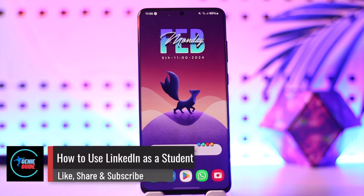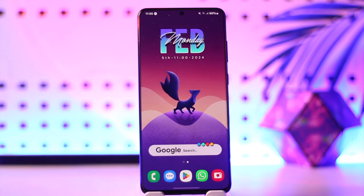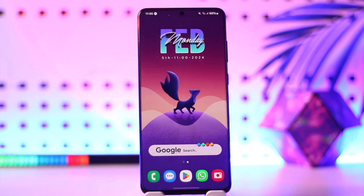How to use LinkedIn as a student. Hey everyone, welcome back to our channel. In this video we're going to learn how we can use LinkedIn as a student, so make sure to watch the video till the end.